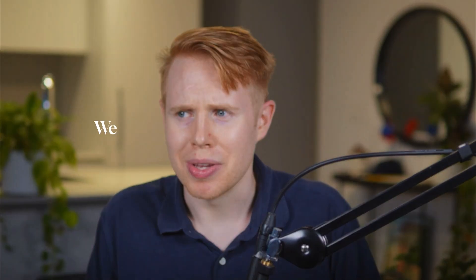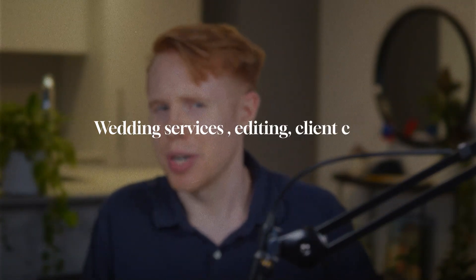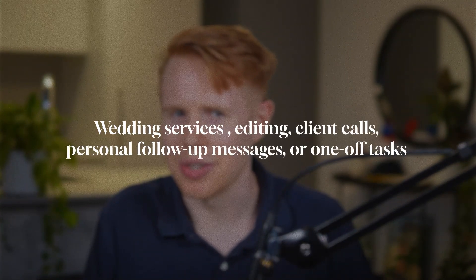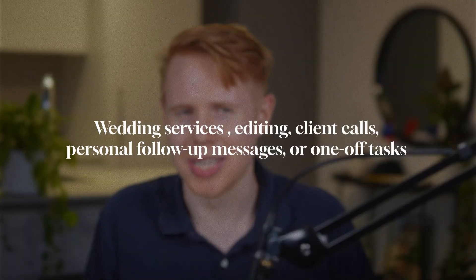We never automated, of course, like the wedding services themselves, like the DJ photo video services. But we also didn't automate the editing, the client calls, the personal follow-up messages, or any one-off tasks that didn't follow a predictable flow.